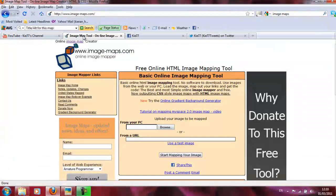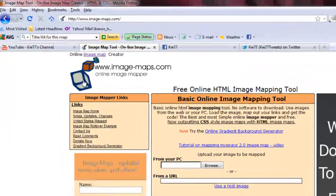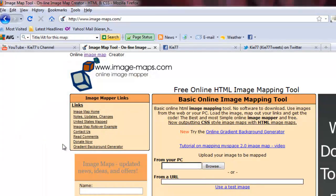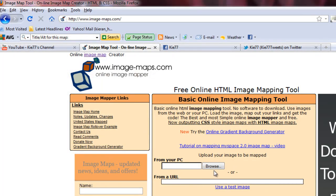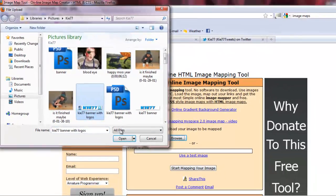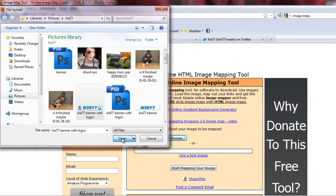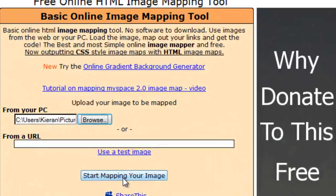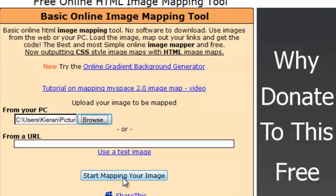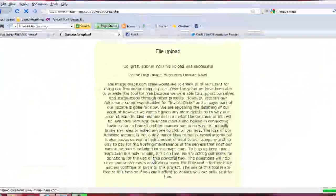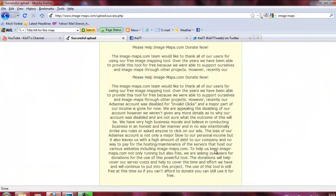Well, you go here. You actually go away from YouTube. I use www.image-maps.com. It does it all for you. So if you click on browse and look for your banner and open your banner up, click on start mapping your image page. And it will upload it.